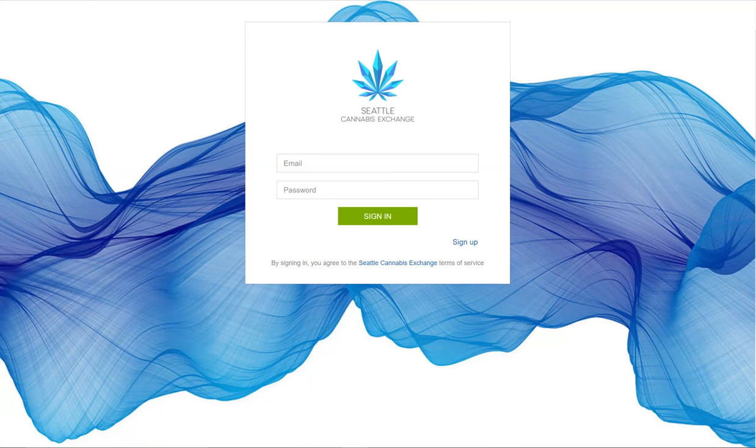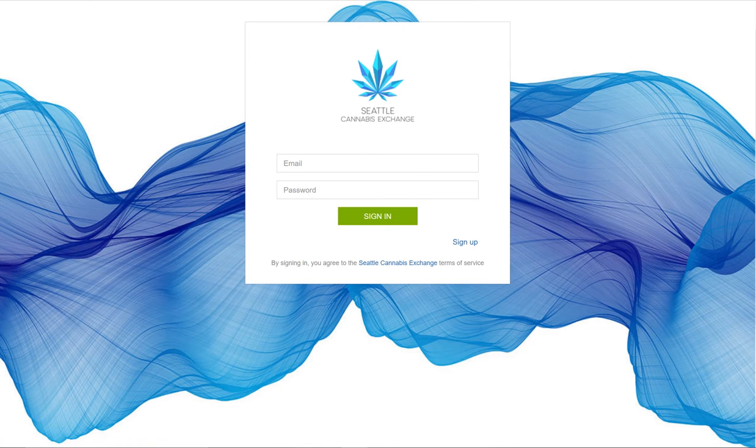Hello, today I wanted to introduce you to the Manufacturing Resource Planning, also known as MRP feature, in SCE's Cannabis Business Management Platform.